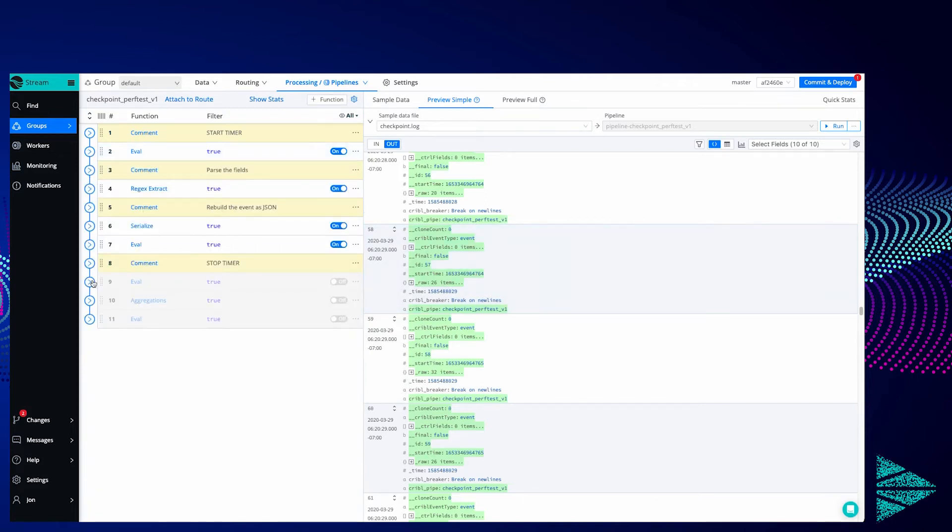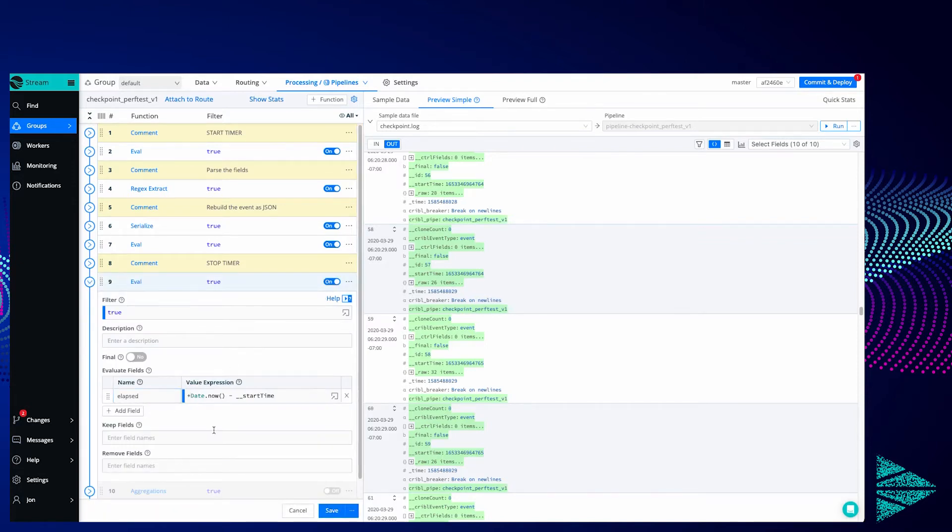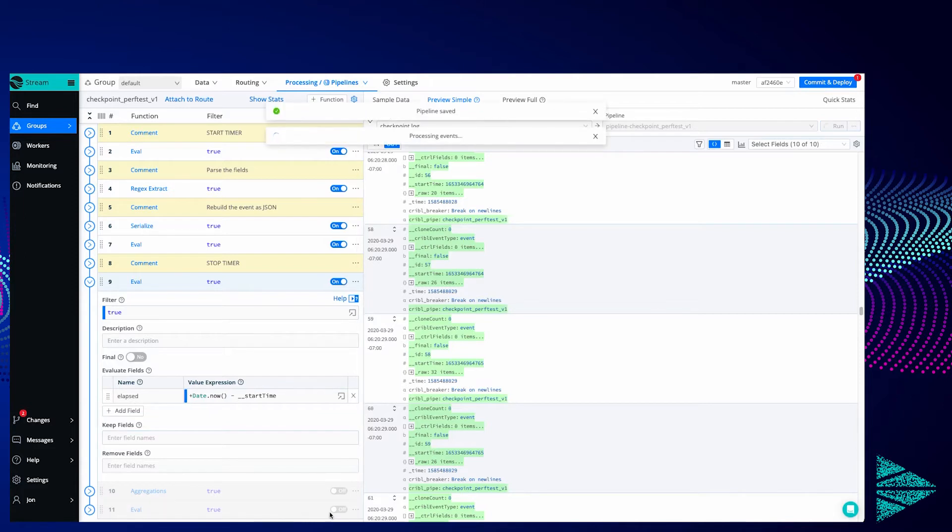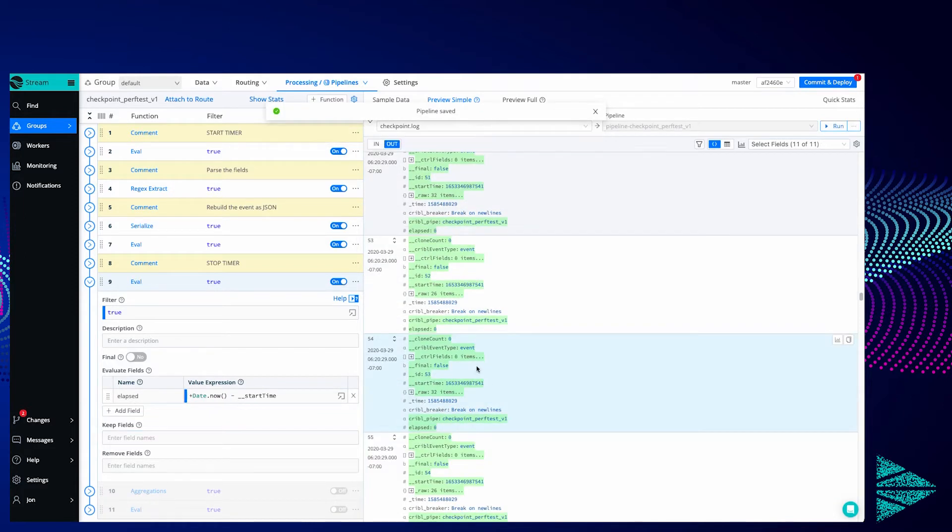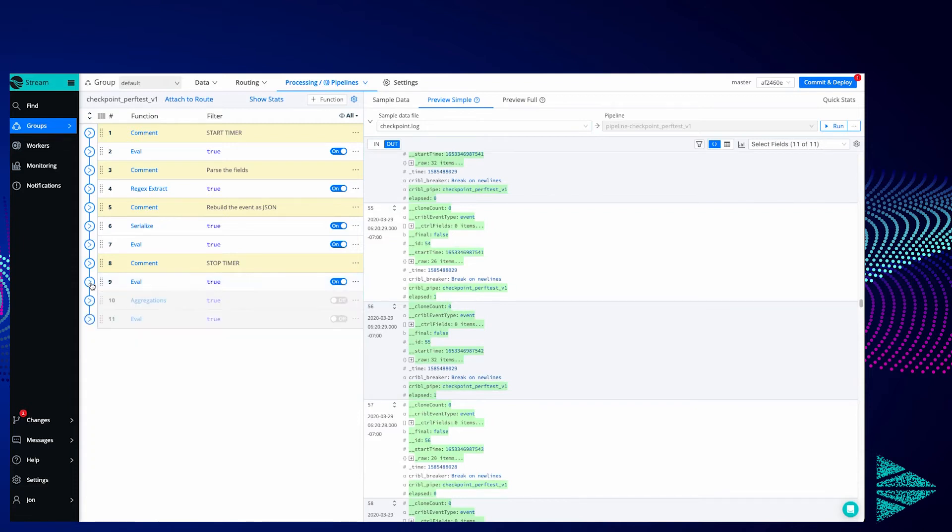Now I'm going to add another eval towards the end of this pipeline. I'm going to enable that. This one is setting a new field called elapsed and it's equal to the current time at this stage in the pipeline minus start_time. So I'm going to do that. Now we've got an elapsed field added to every event. You can see it's zero here, zero. Some of them will have values of one. We can only get two millisecond precision in JavaScript.